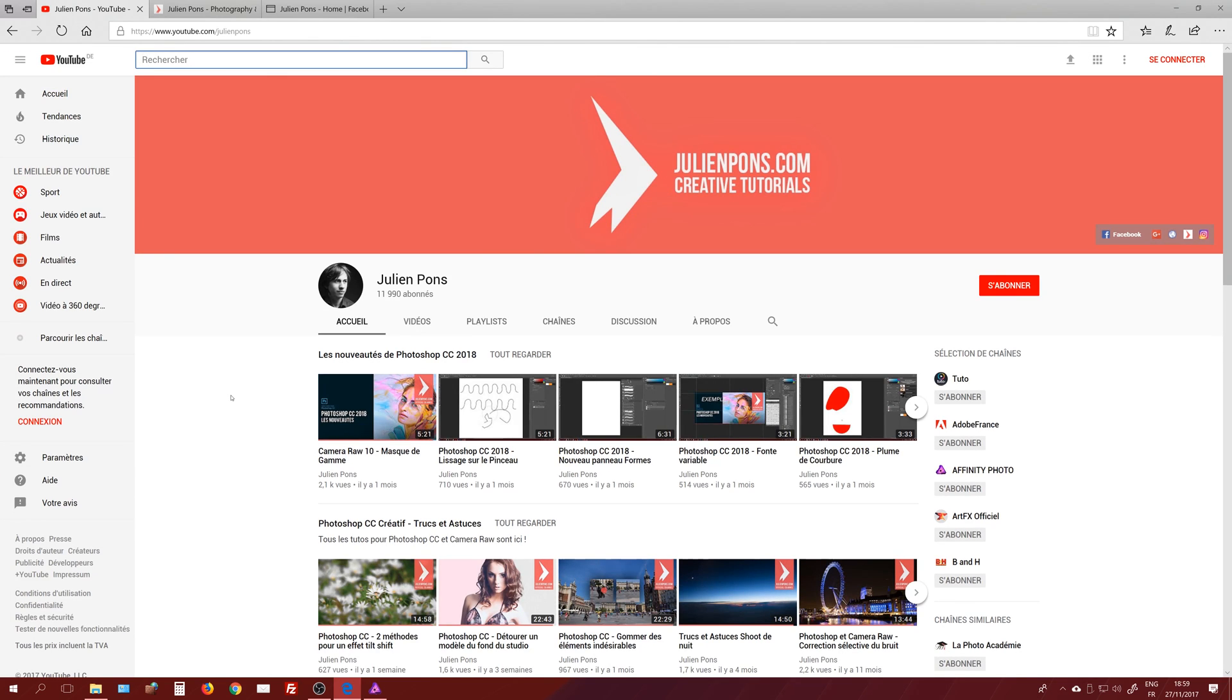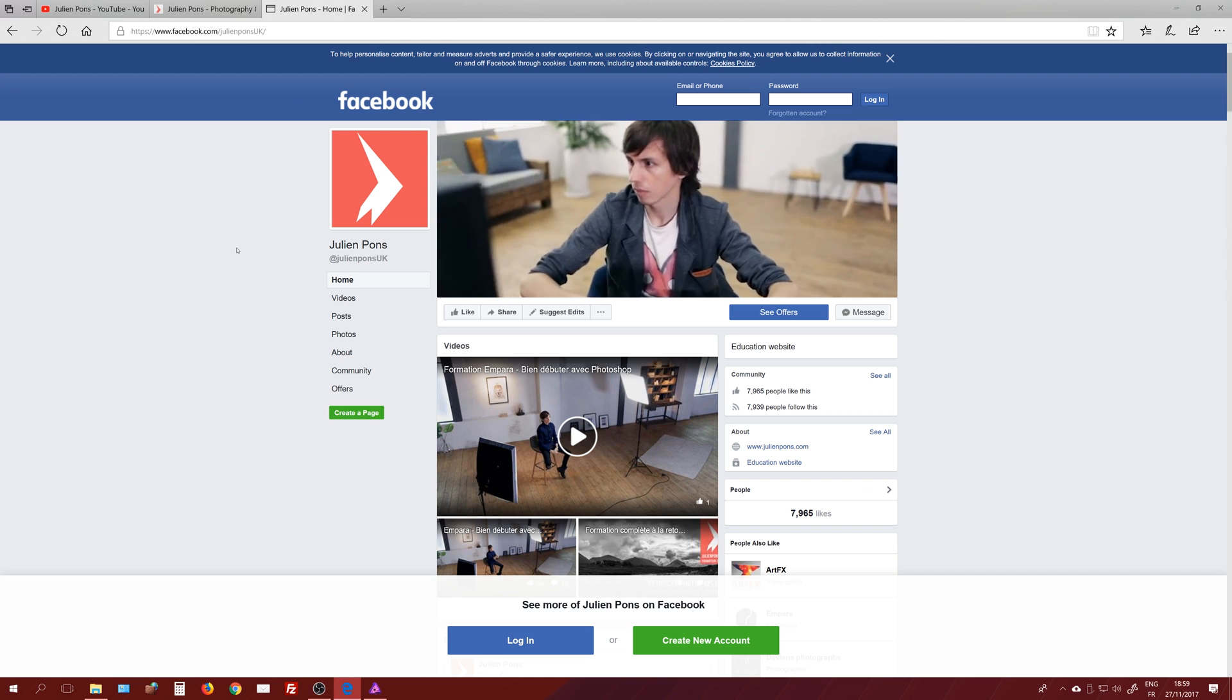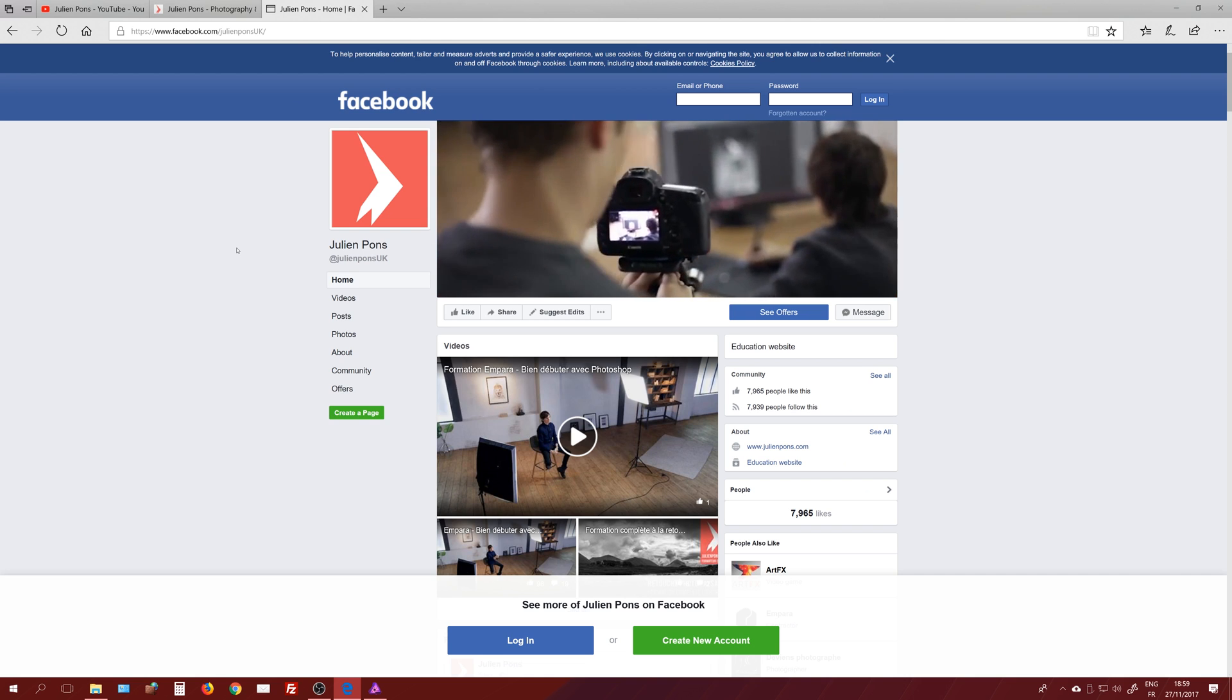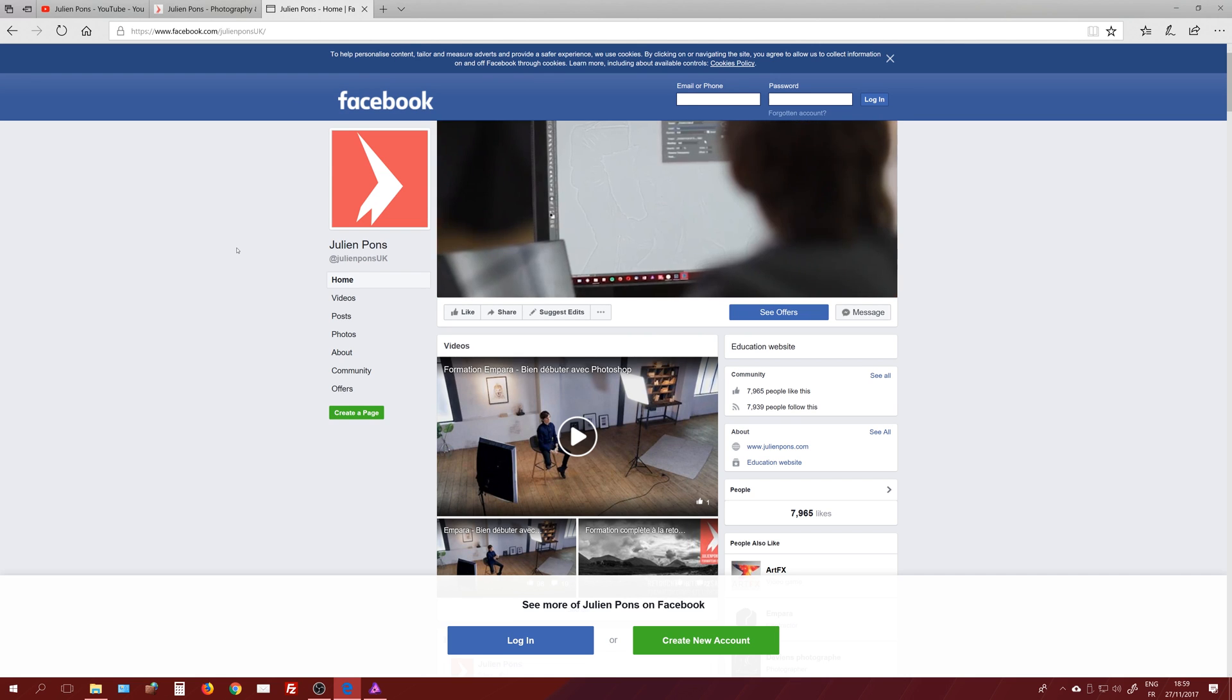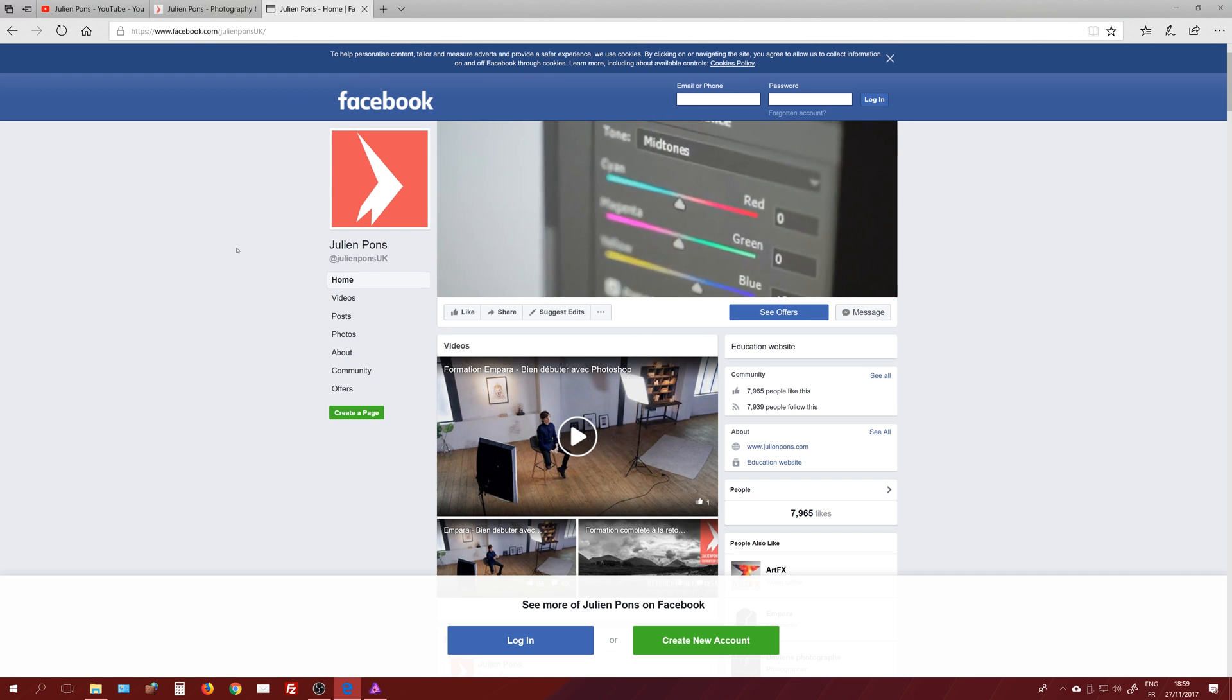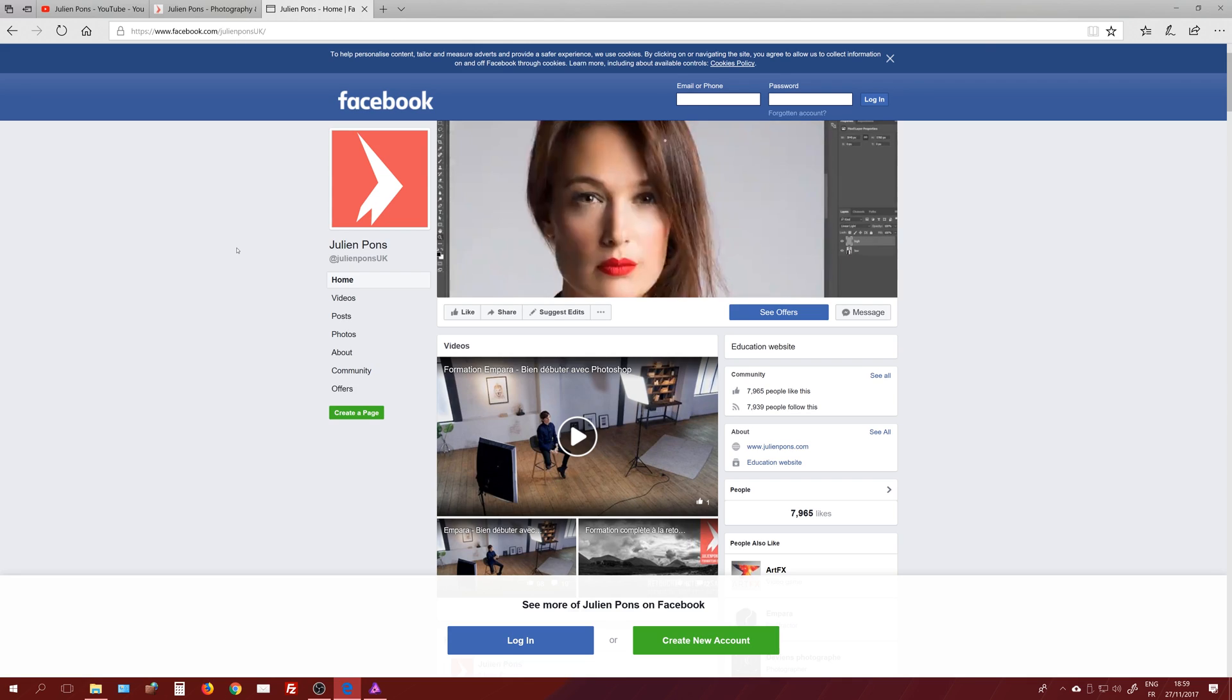I publish one tutorial a week at least, in French and in English. You can follow me as well on my Facebook page, facebook.com/julienampartsUK. Thank you very much for watching. I'll see you in the next one. Bye bye.